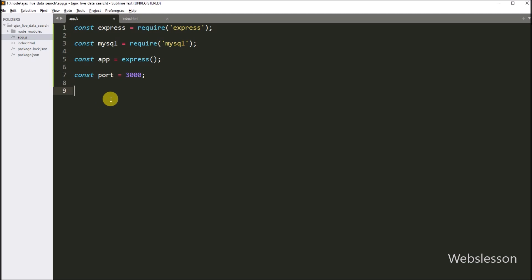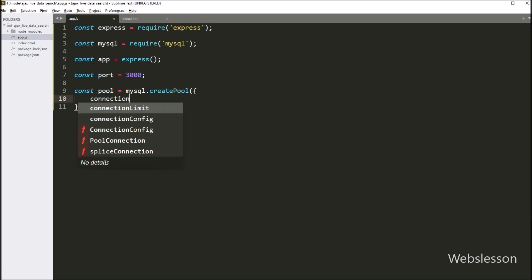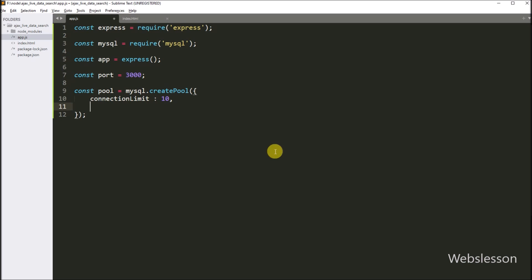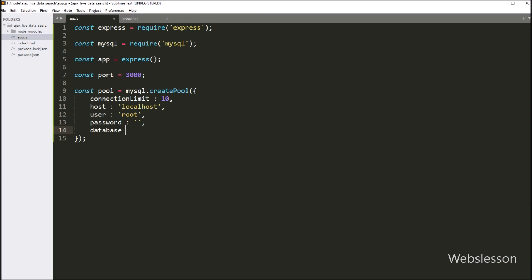Now we want to make a MySQL database connection, so here we write: pool variable equals mysql.createPool method. Under this method we write: connection limit key with value 10; host with value localhost; user with value root; password with a blank value; and database with value 'testing'. So after defining this database configuration, it will make a connection with the MySQL database.